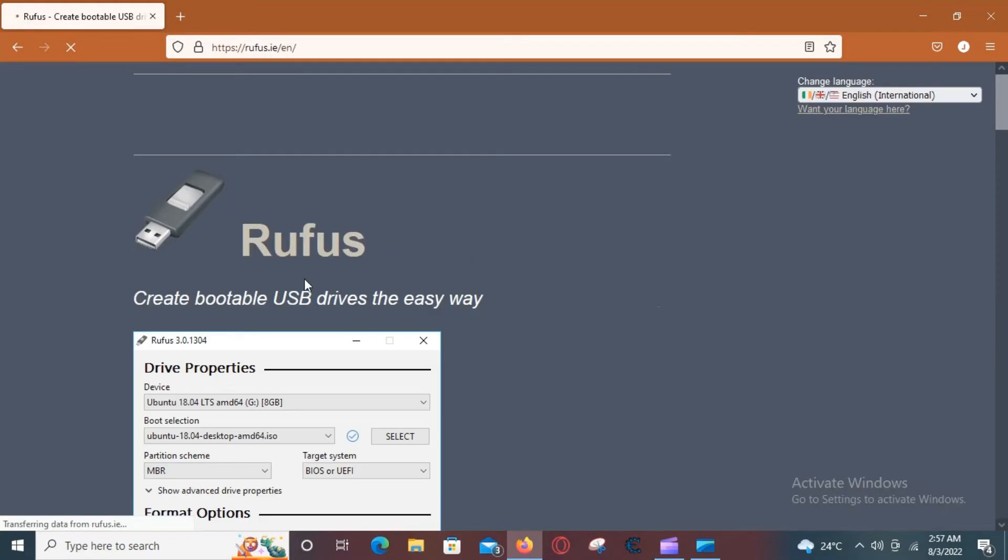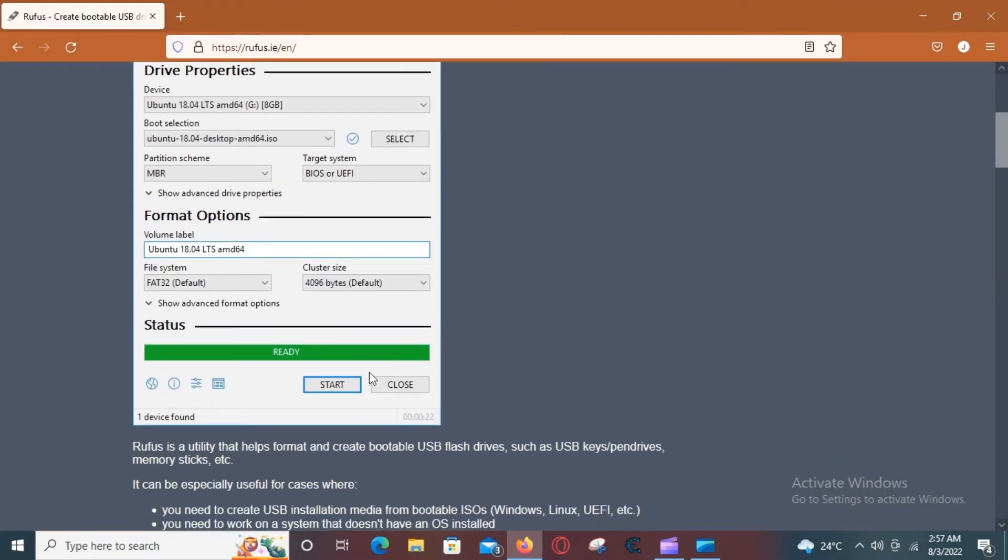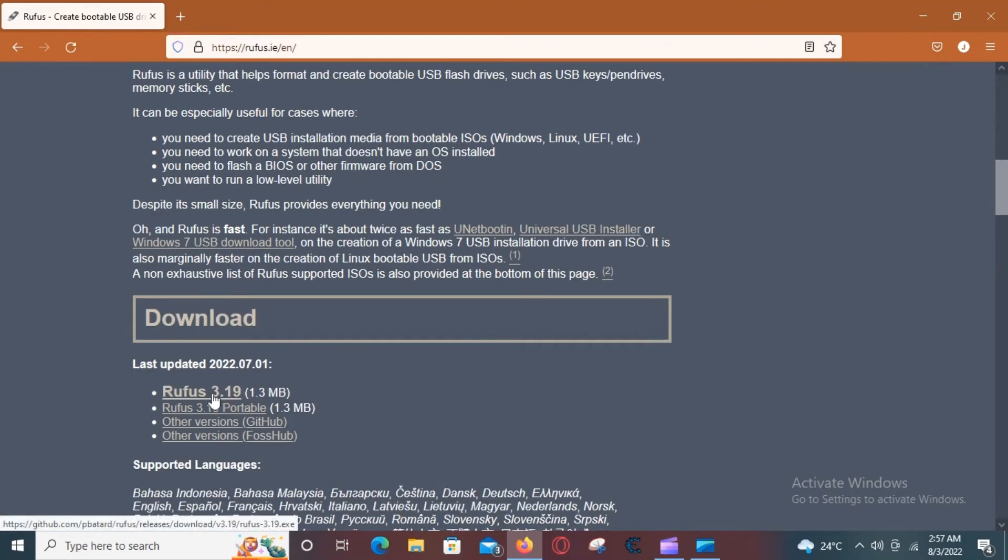This is a software that creates bootable USB drives. The link is in the description.